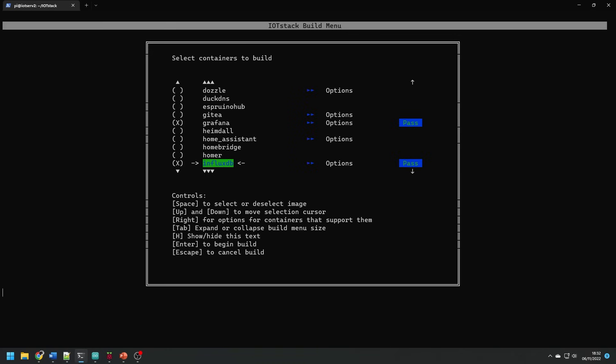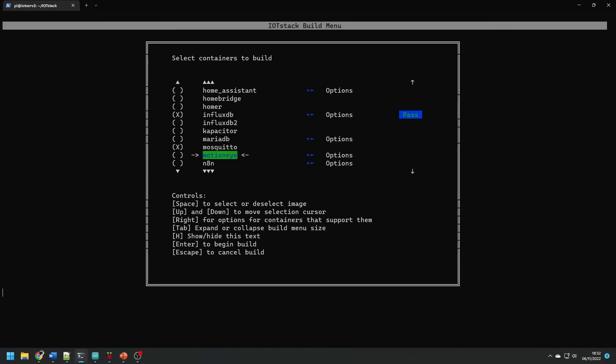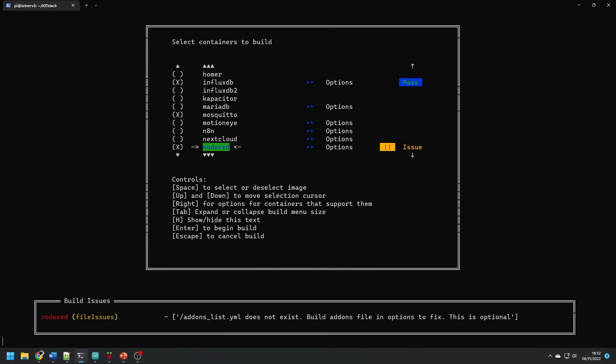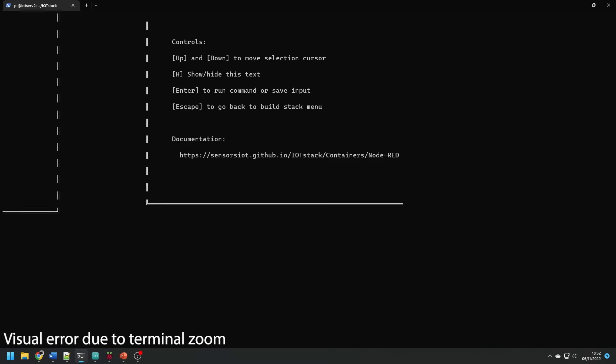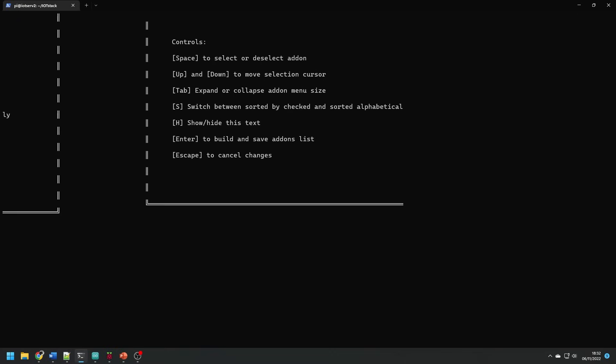This is where we can select the packages that we want to use and we can navigate using the up and down arrow keys and spacebar to select. Just to refresh your memory we're going to be using Grafana, InfluxDB, Mosquito, Node-RED and Portainer. Portainer is something we haven't mentioned yet and that's going to give us a graphical interface to manage these Docker containers. When you select Node-RED you might see a warning. Press the right arrow key to enter the options list and the defaults are fine.